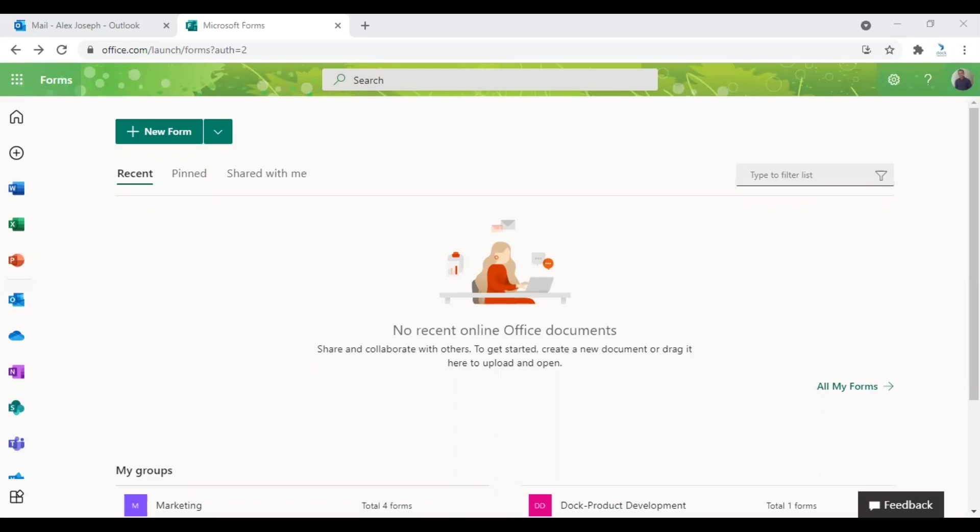Hello, I'm Alex Yosef from Doc365. In this video, I will show you how to create a form in Microsoft Forms and different options you get to configure it the way you want.